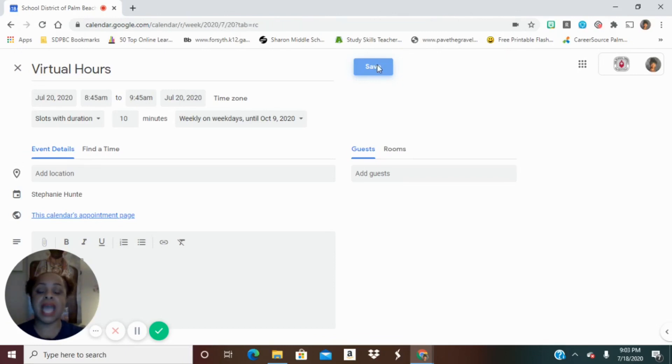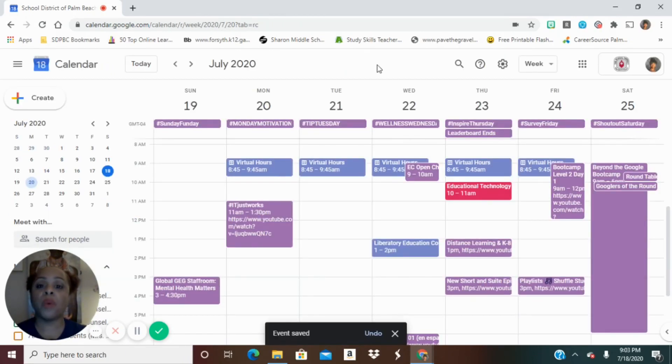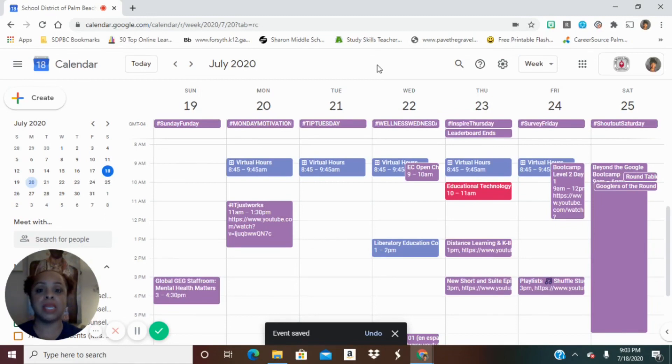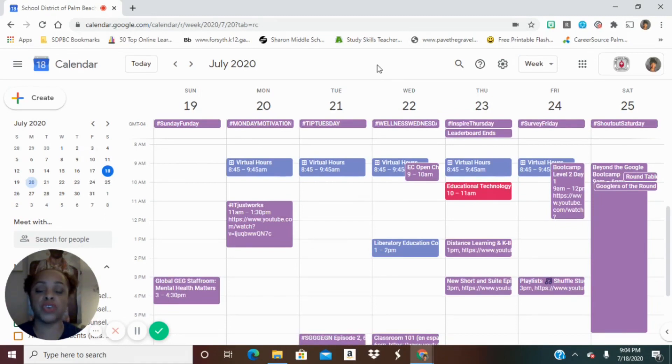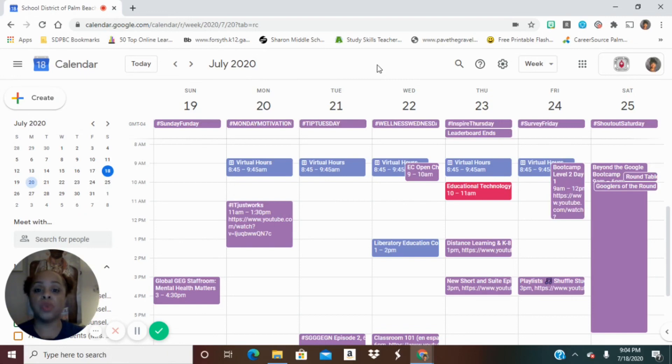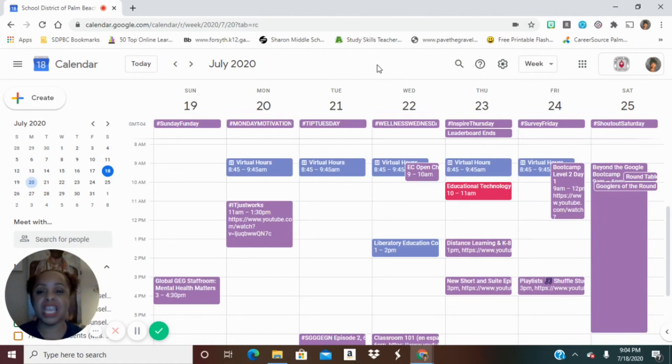By the way, notice that it said add guests. You have an opportunity to do that too. Why that's important is perhaps you are always working with a collaborative teacher. Perhaps you have a para or you have an ESL or ESOL teacher that works collaboratively with you. And you want to meet together with that teacher and those students. You can add that guest in, that other co-teacher. Only activate that guest feature if you're going to always want them to be in your virtual hours, because they will always be invited.